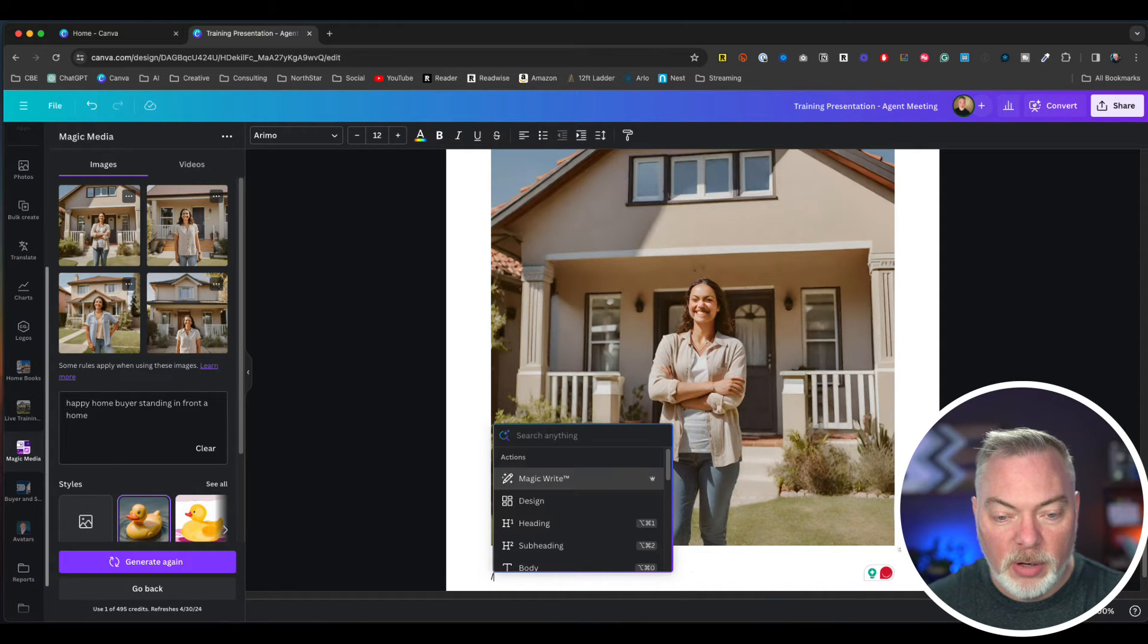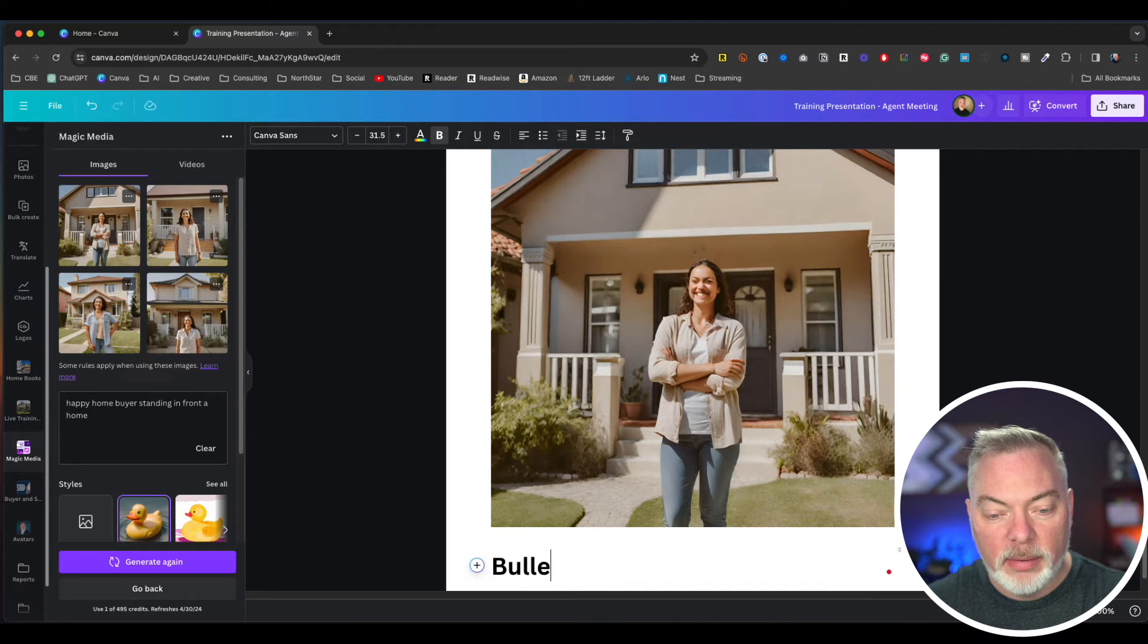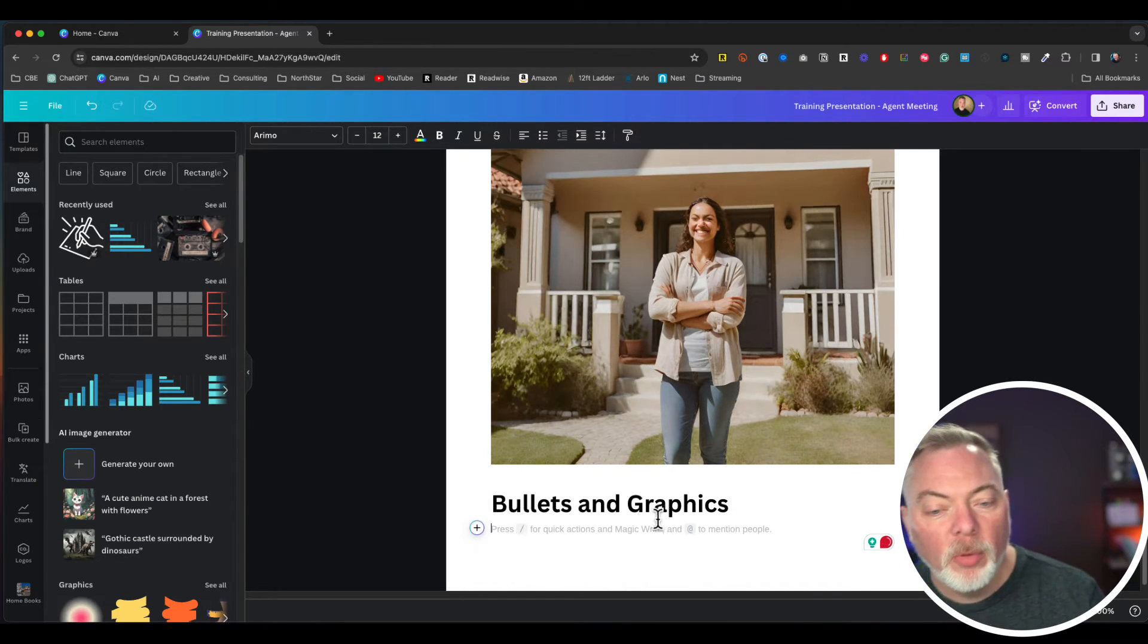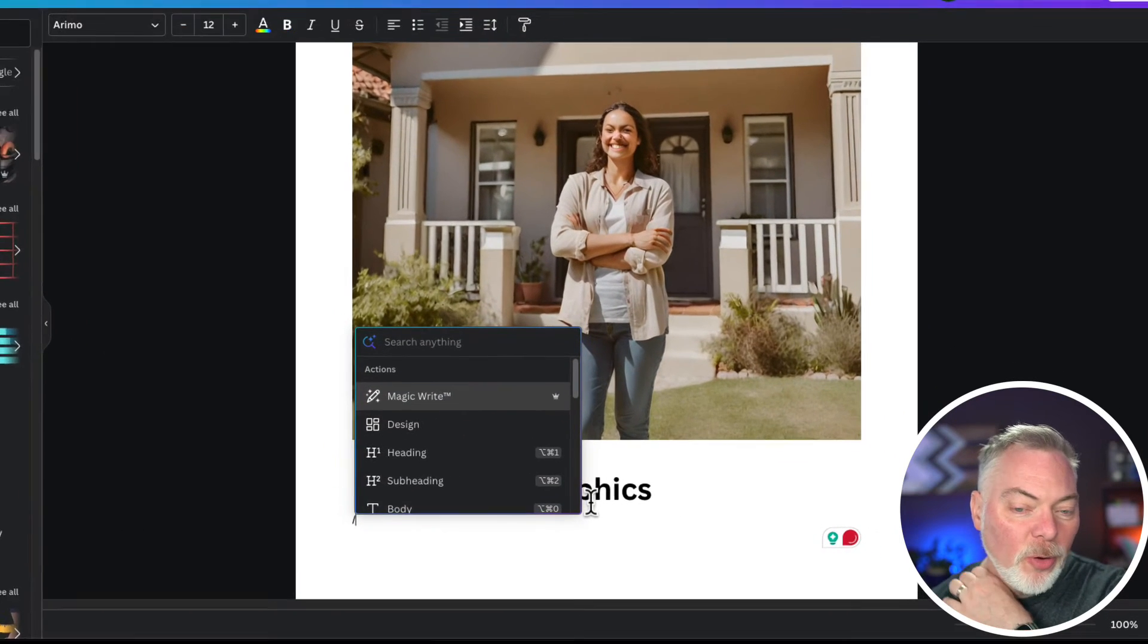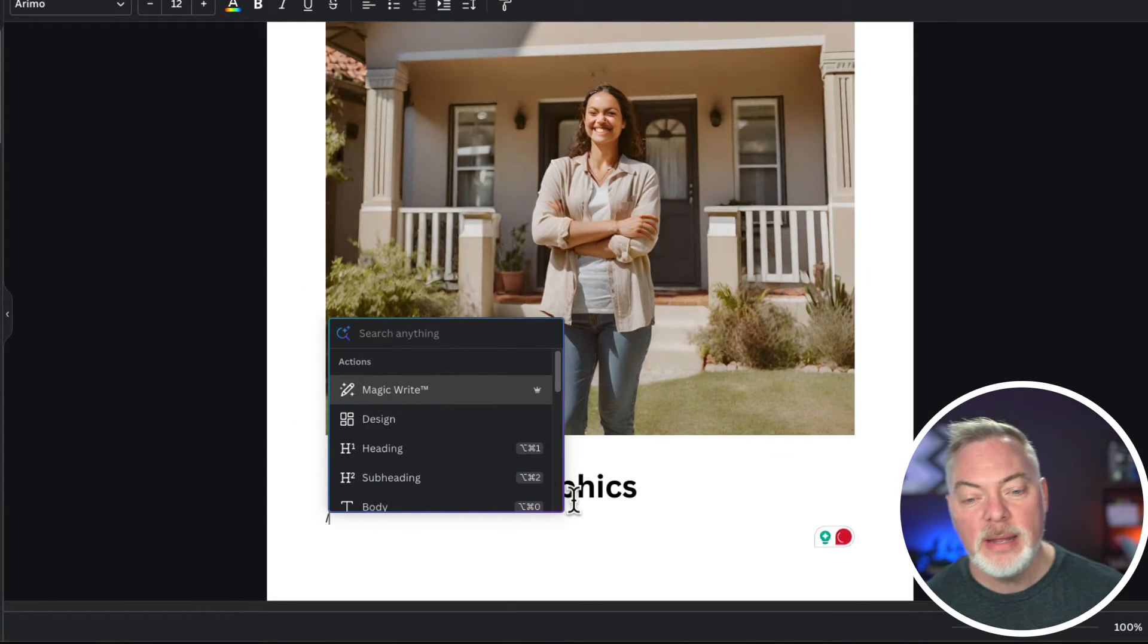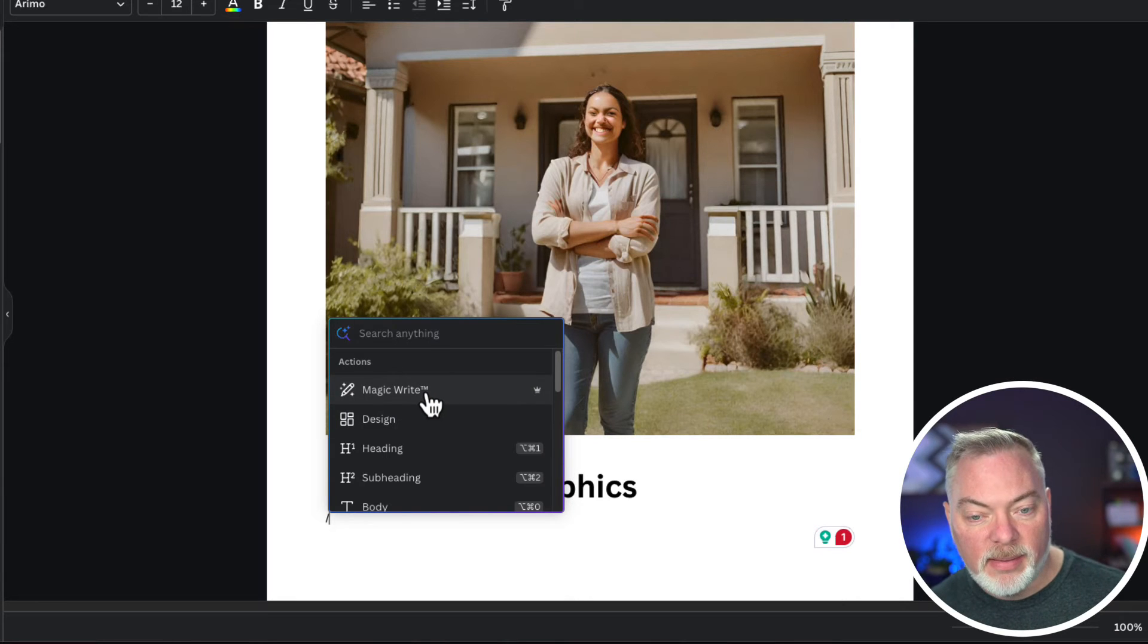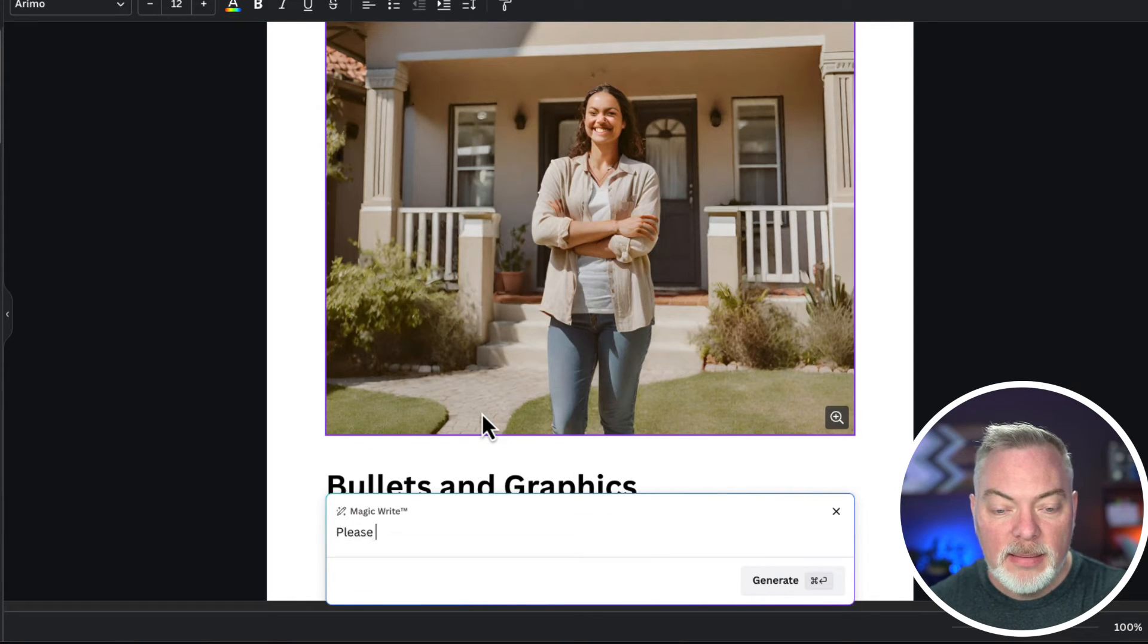I'm just going to put heading again, bullets and graphics. Okay. So now that I have bullets and graphics, I just don't know what I want to talk about in here. I need some help. When I hit the forward slash, or I click on the plus symbol, I'm going to go to magic writer and then say, please provide a list of four action items.